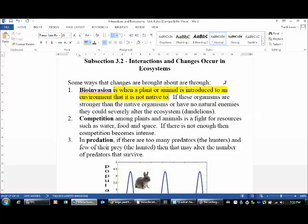Now the problem with that — you might think it increases diversity in certain areas, and that's great. But sometimes, if these organisms are stronger than some of the other organisms that were already there, then they might do some damage to the ecosystems.